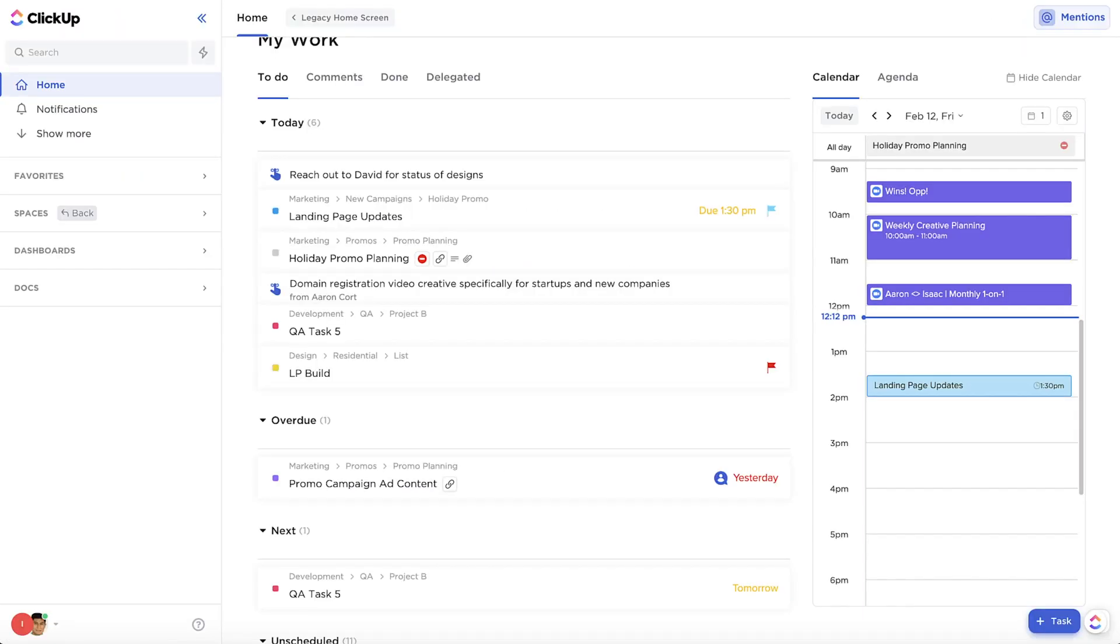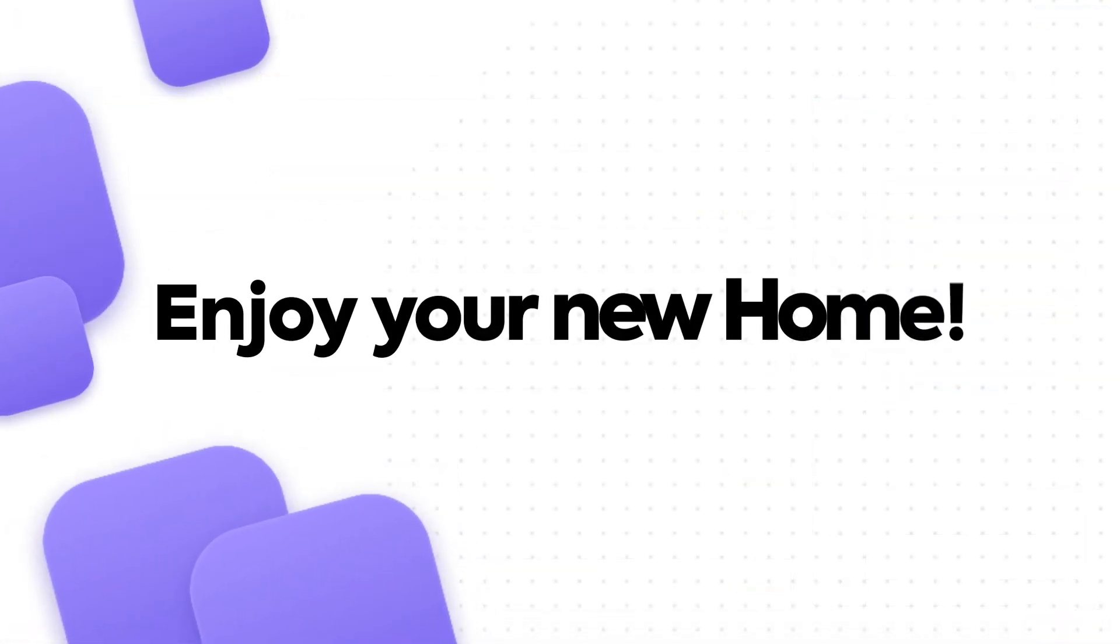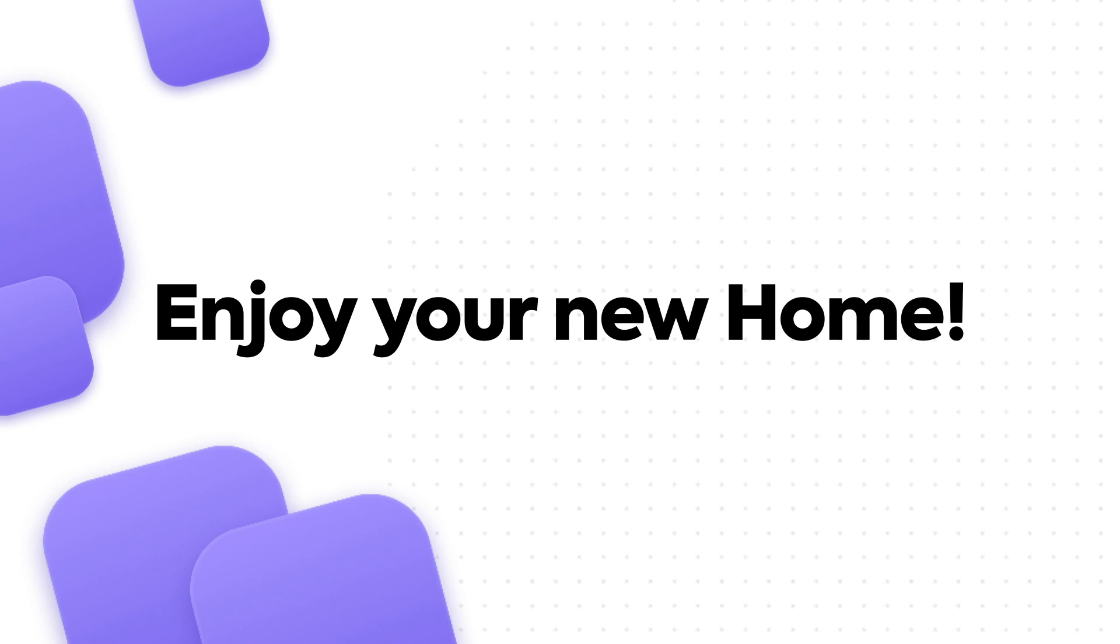Soon, you'll be able to create events faster than ever before. Enjoy your new home, and thanks for helping us make the world more productive.